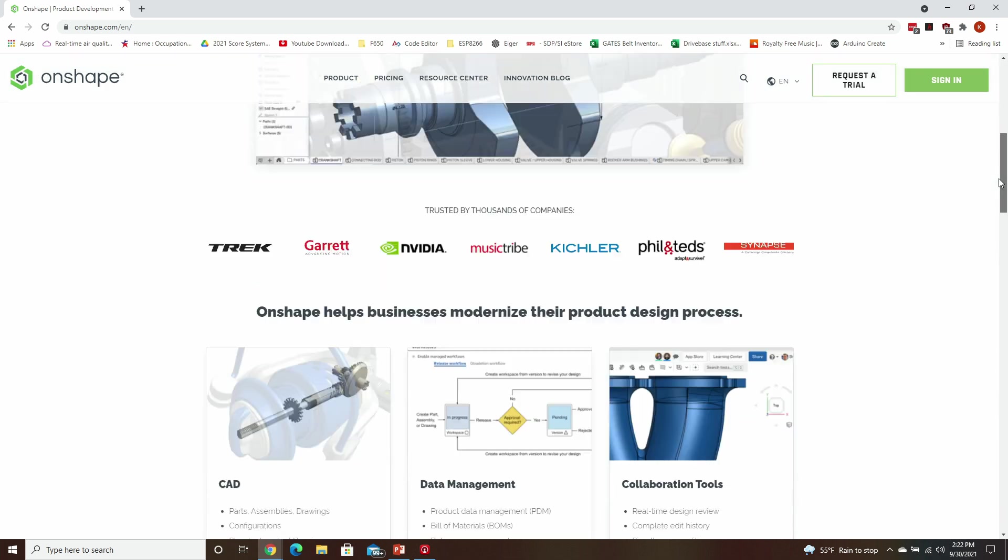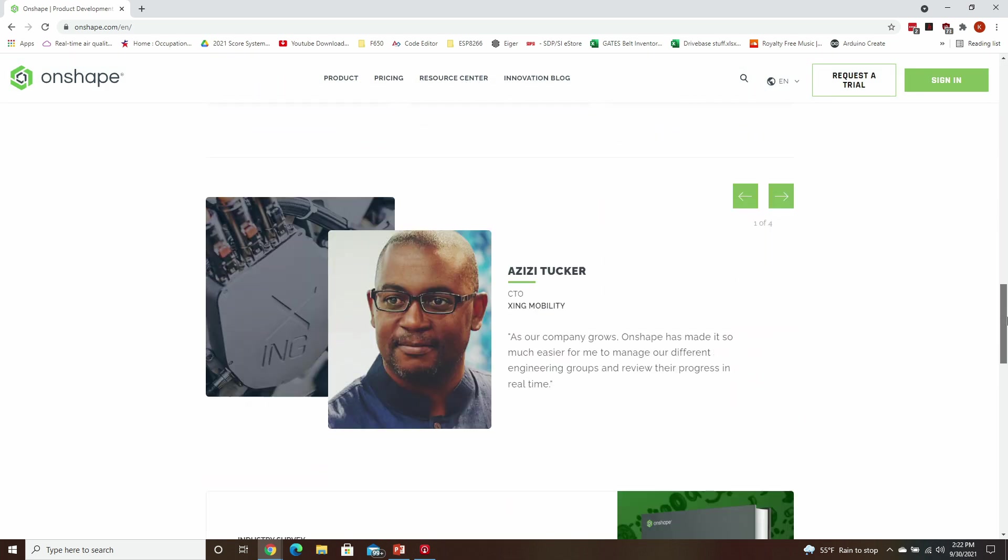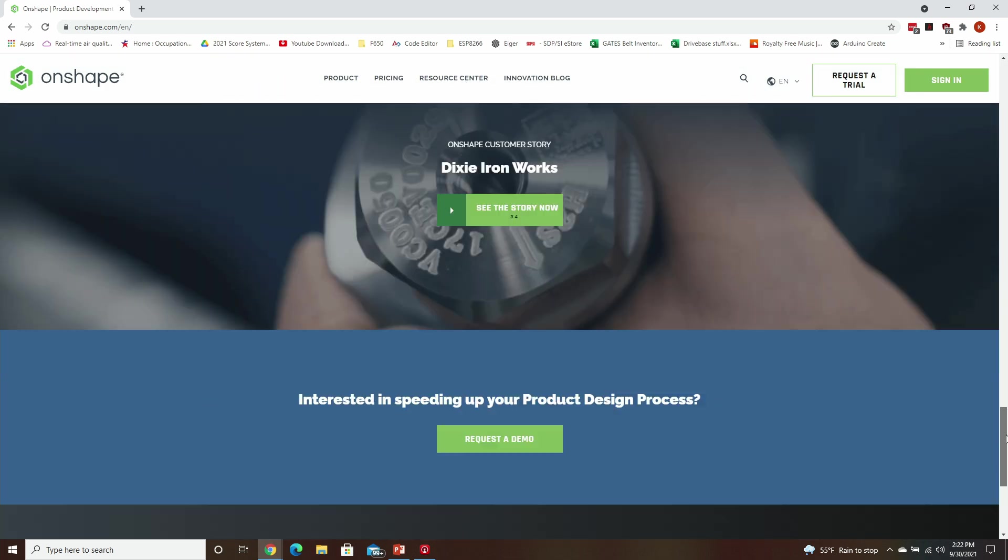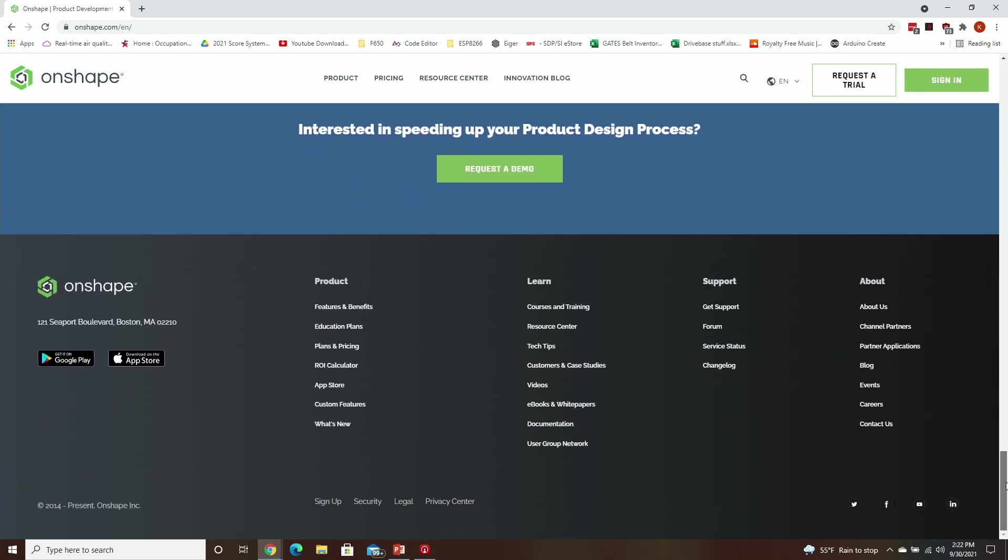Step two is to scroll all the way down to the bottom of the page and under product, you're going to click on Education Plans.